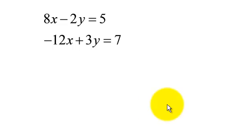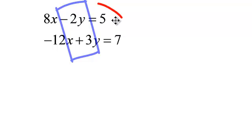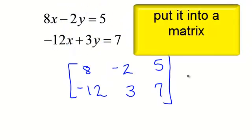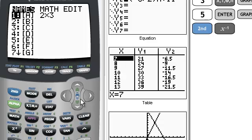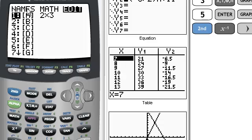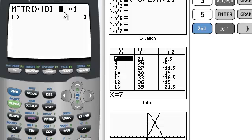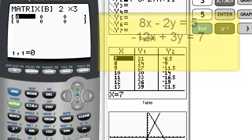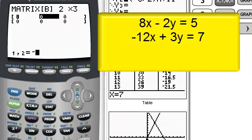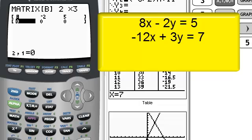Here's another matrix. Are my x's lined up, my y's lined up, equal to a constant? This has 2 rows and 3 columns, so it's a 2 by 3. Let's put this into our calculator — 2nd x-inverse. Now I'm going to edit. Let's put this one in B, so I go down to B and hit enter. We said the matrix was a 2 by 3: 2, enter, 3, enter. Let's enter it: 8, enter, negative 2, enter, 5, enter. The second equation: negative 12, enter, 3, enter, 7, enter. Your calculator now knows what matrix B is.